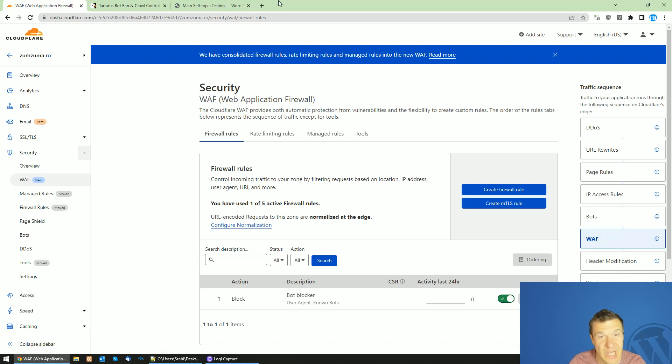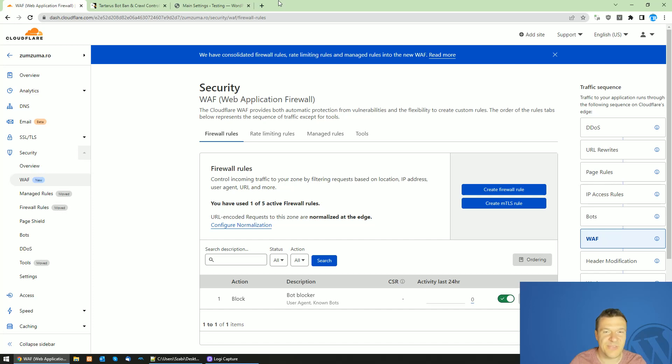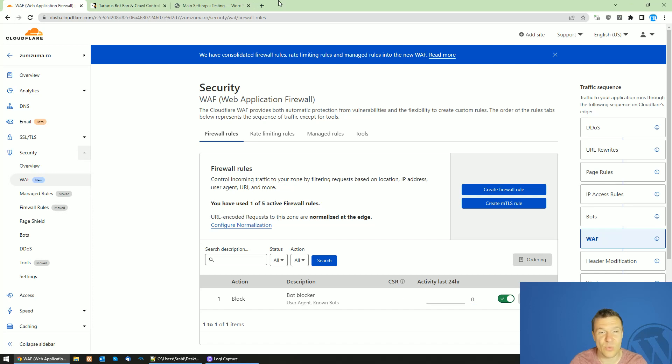Hey guys and welcome back to a new video on this channel, I'm Sabi from CodeRevolution. In this video I will be showing you how to block DMCA bots and not allow them to access your website and scrape the content that you have on your site.